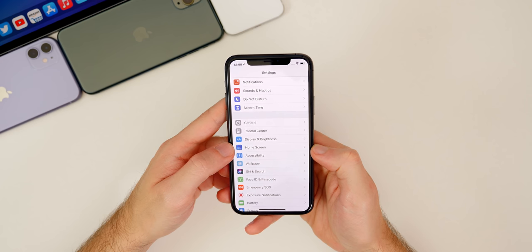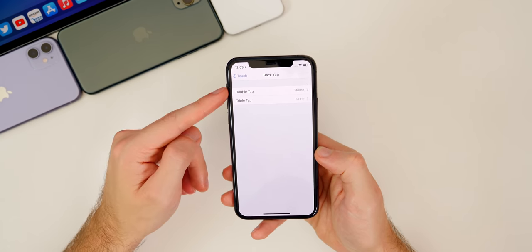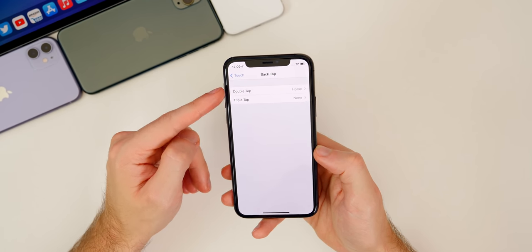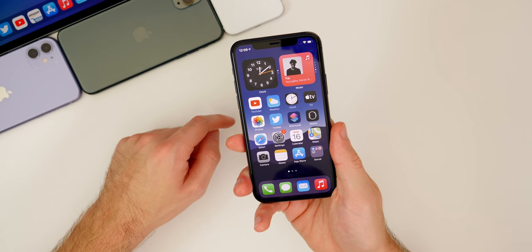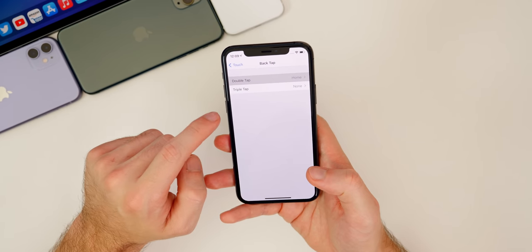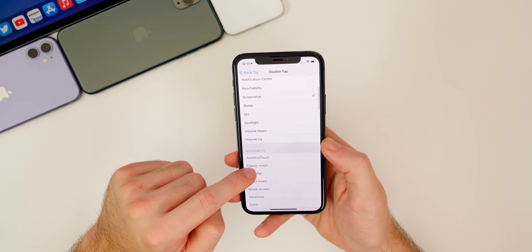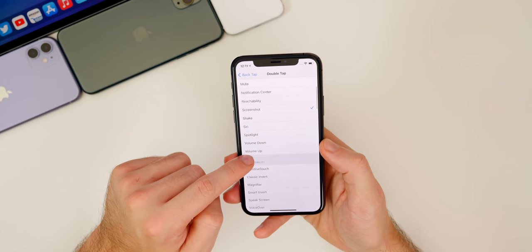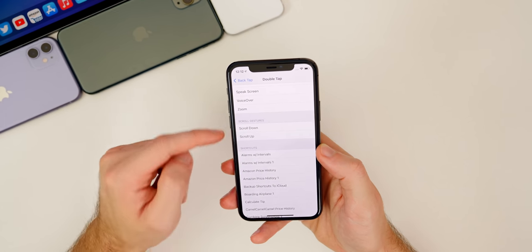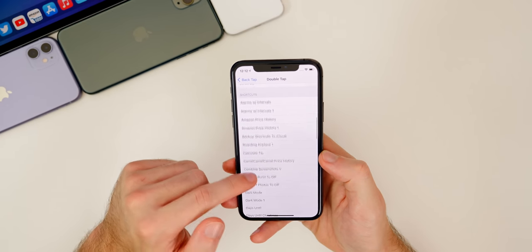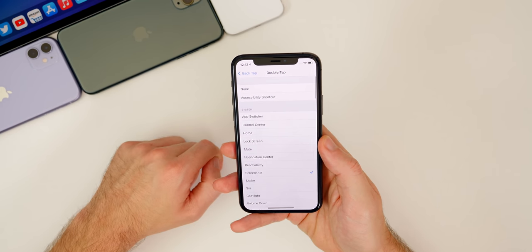iOS 14 also has an awesome new feature called Back Tap. Go to Settings, Accessibility, Touch, then scroll down to Back Tap. You have Double Tap and Triple Tap options. If I double tap on the back of my phone where the Apple logo is, it takes me home — that's what I have it set to. You can change it to App Switcher and it works immediately. You can perform actions like screenshot, volume up, volume down, accessibility controls, scroll gestures, and even run Shortcuts — which is just insane.